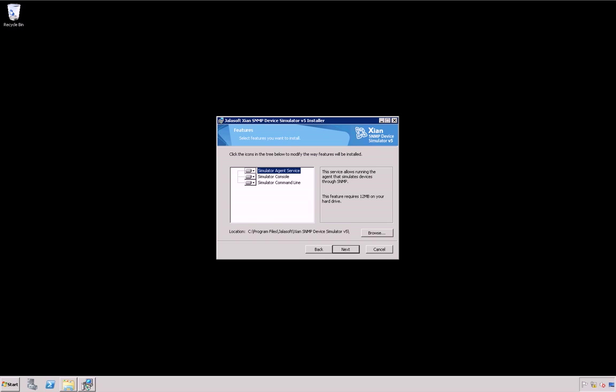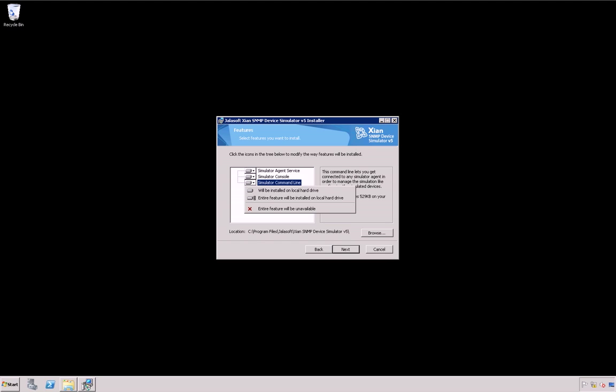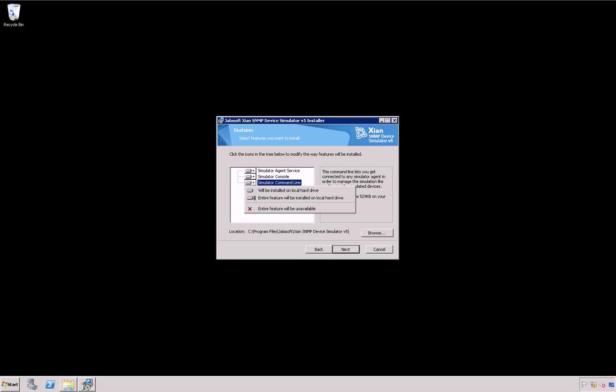The next screen in the wizard displays the list of features that can be installed. Select Install All the Features and click on Next. You can also set a custom installation path if desired or select the console only if you require additional ones.